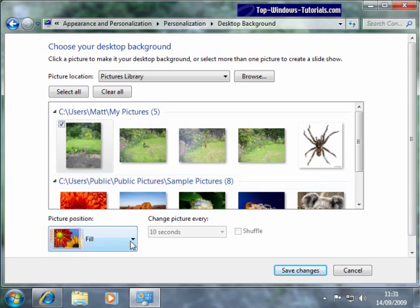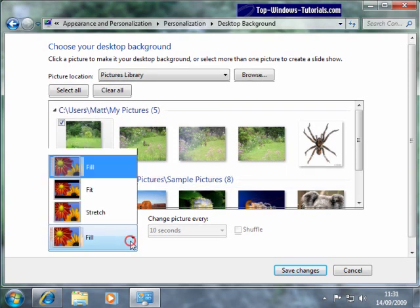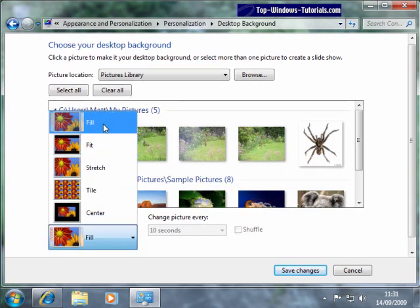Choosing Fill will expand the photo and crop the edges of the photograph if necessary, so that it fits to your monitor.